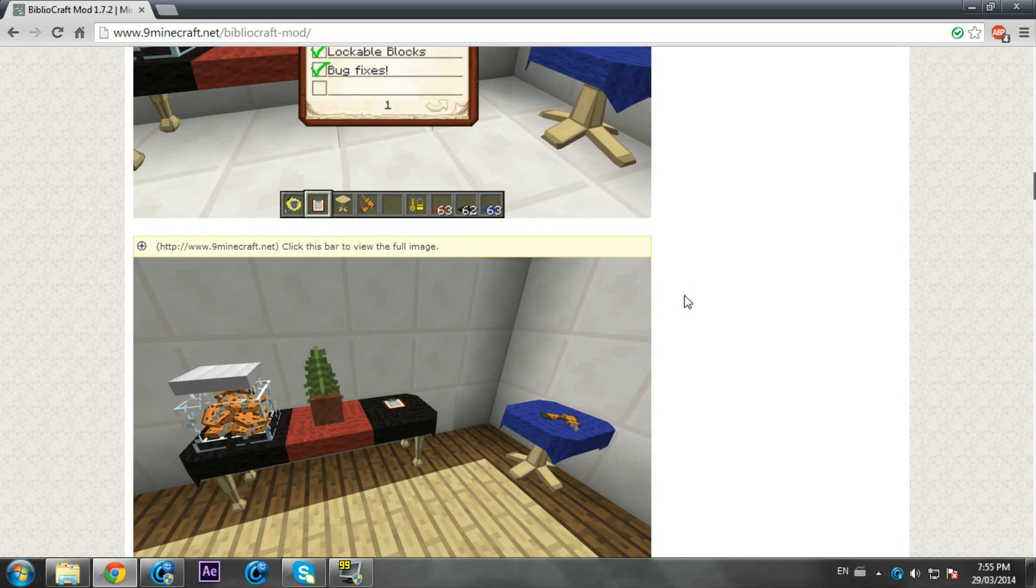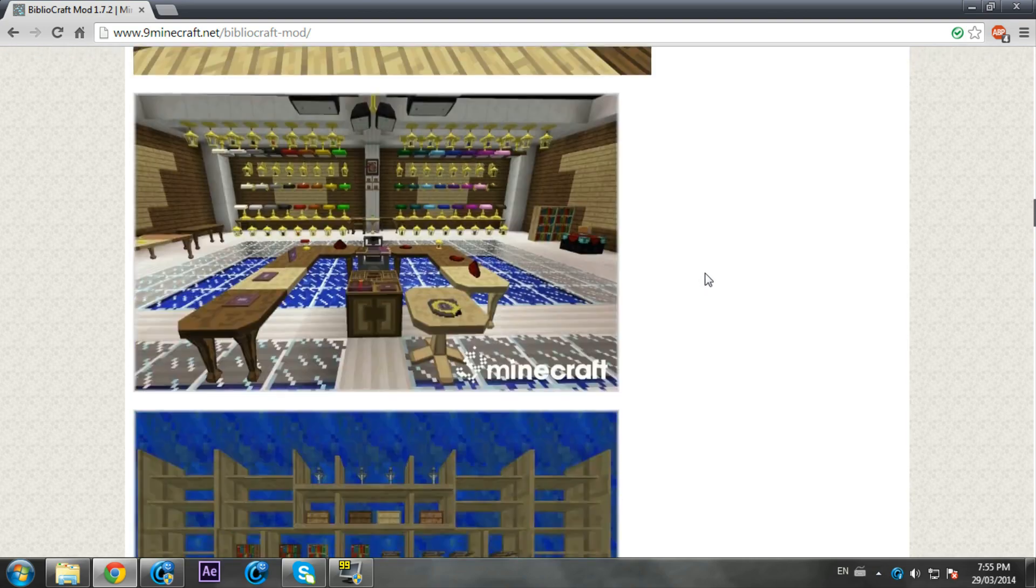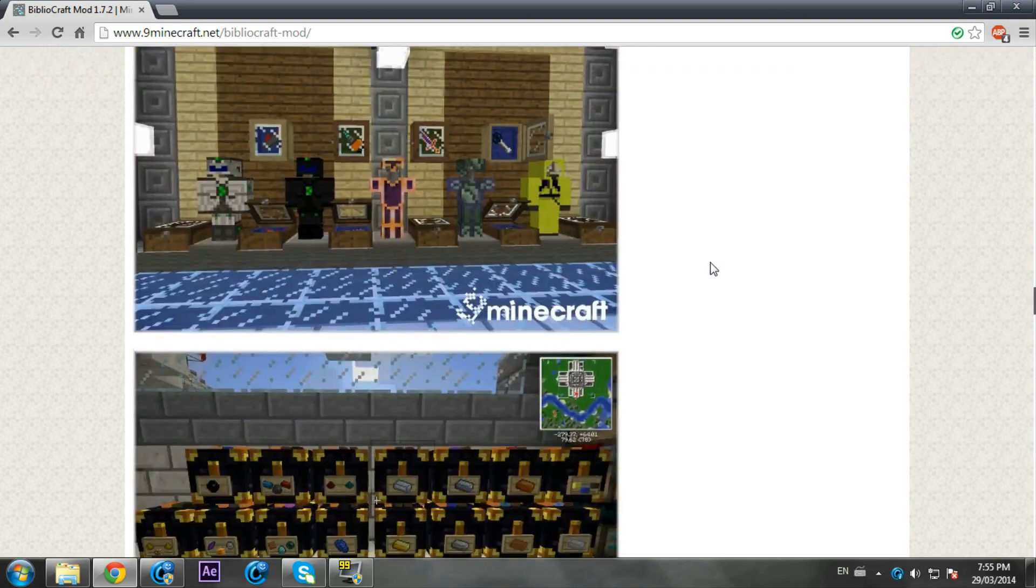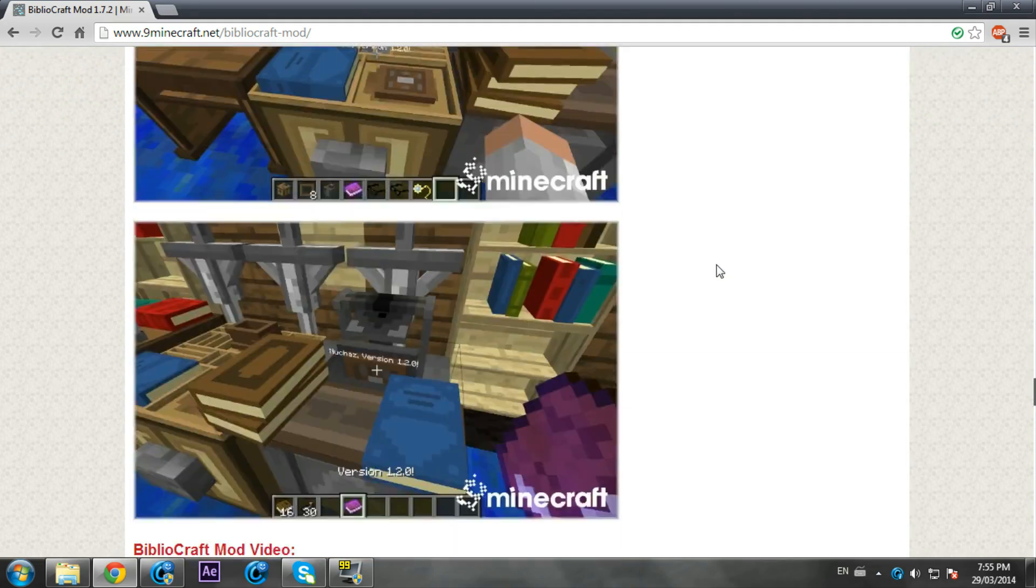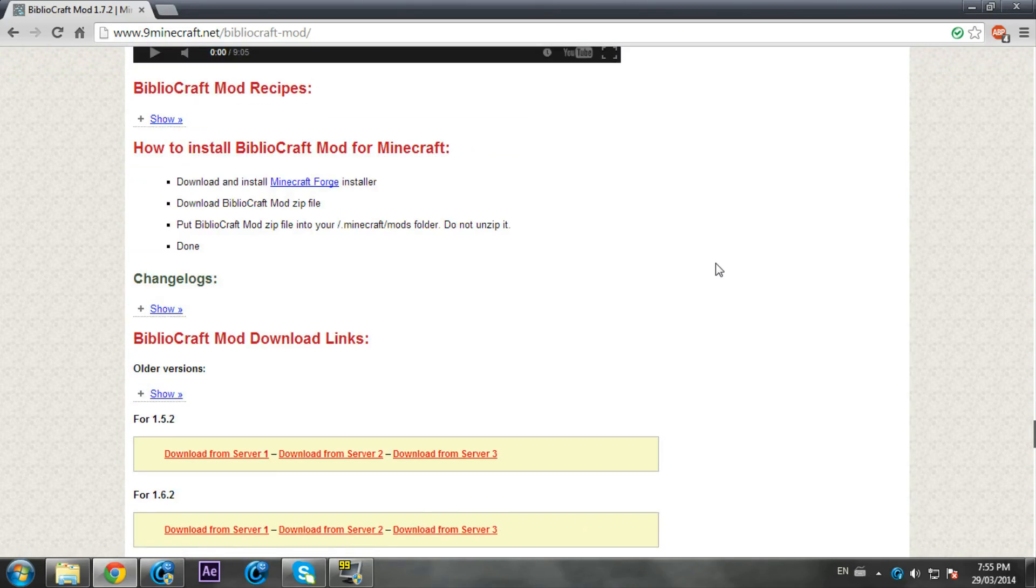But it did not work, it crashed my Minecraft so I couldn't install it. Now I finally updated it back and now it works. If I scroll down and skip all these pictures...